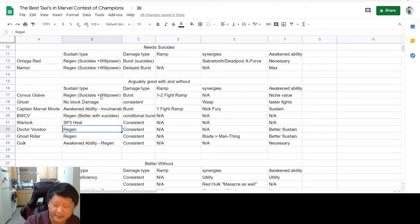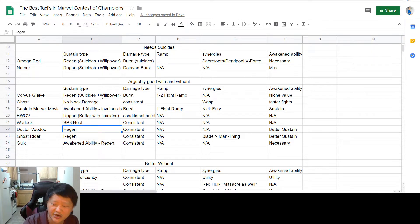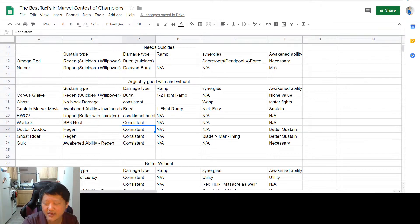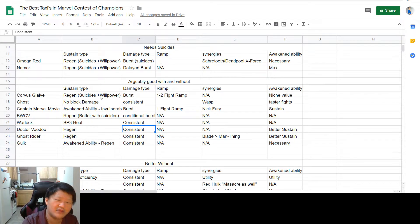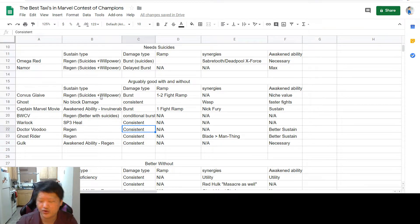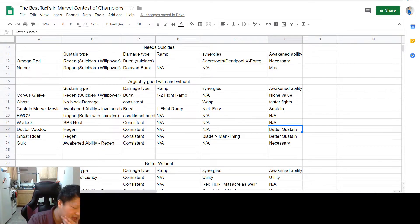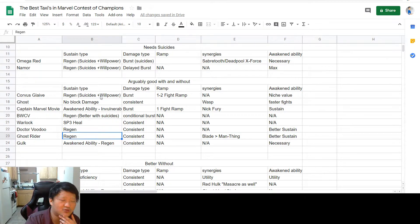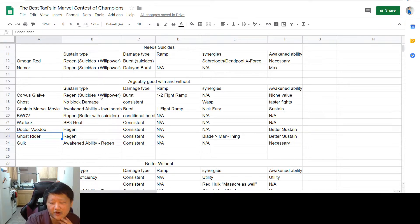Next up is Dr. Voodoo, who starts every fight with a nice cheeky regeneration, which is strictly better when he's awakened. His damage is better if the opponent is not poison immune. But if they are poison immune, it's not the end of the world. You can just throw a special two instead and just work your way around it that way. His awakened ability is going to make your regeneration last longer, as well as really help you out in the damage department, just kind of getting longer poisons.